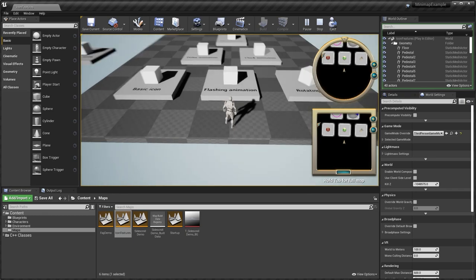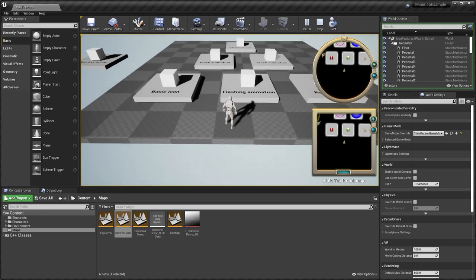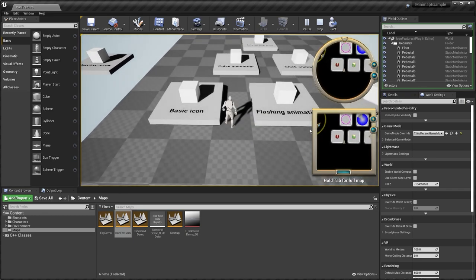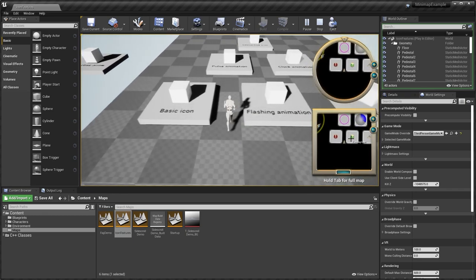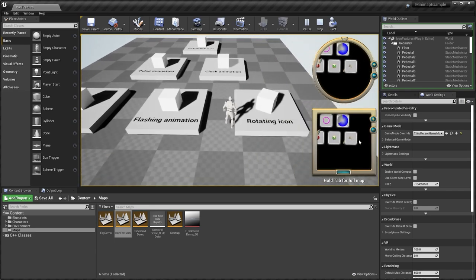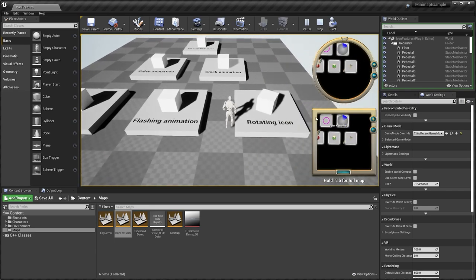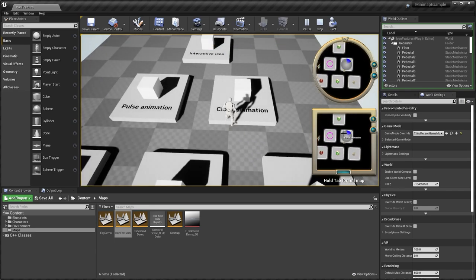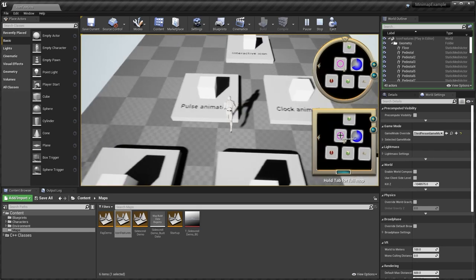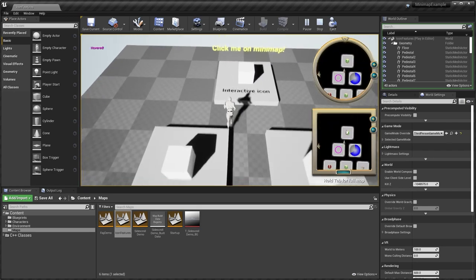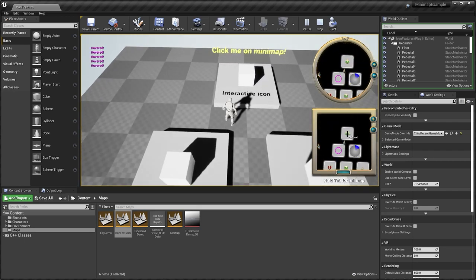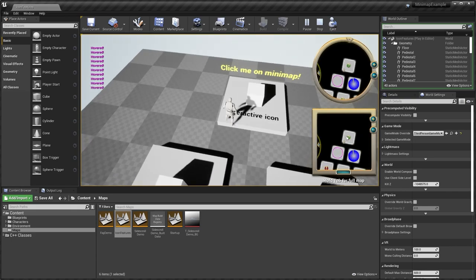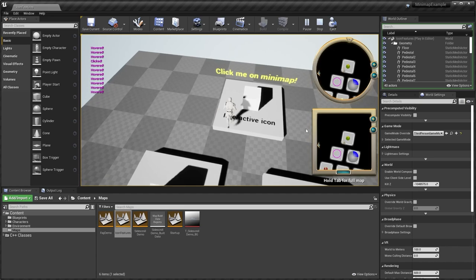Okay, we also have some of the icon features. So you can see we have a basic icon, flashing icon, rotating icon, clock animation, just basically some of the different animated icons that you can use. Click me on mini maps. So you can see when we click or hover over this icon, you can call some sort of logic in your game.